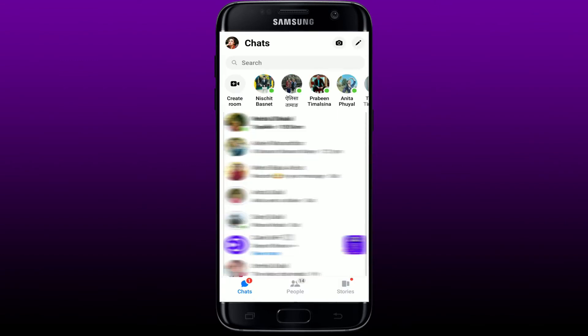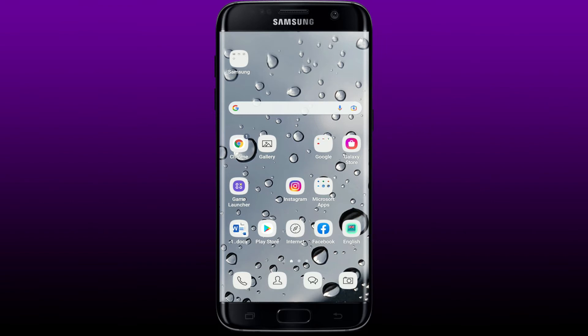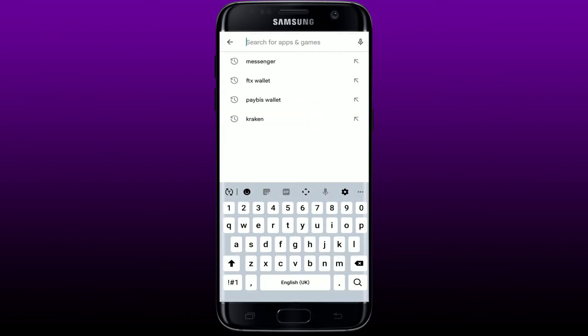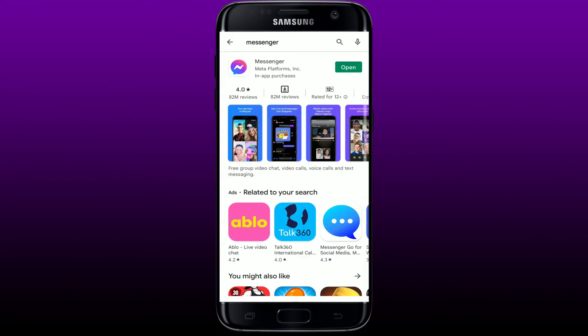If it's still not letting you make that call on Facebook Messenger, the next thing to do is to make sure that you've updated your application to the latest version. Tap open the Play Store and search for Messenger in the search box. Once you make your search, you should see the application pop up on the next page.